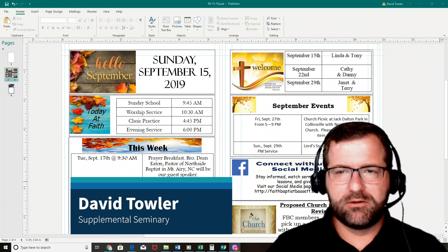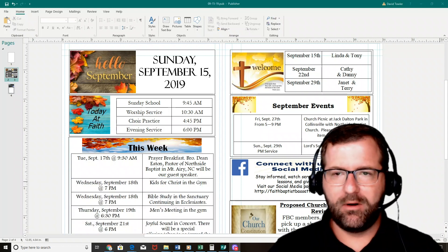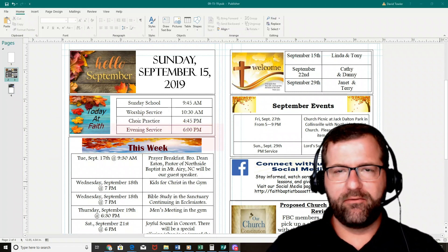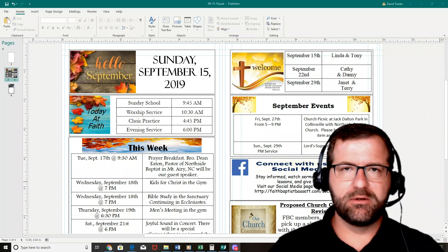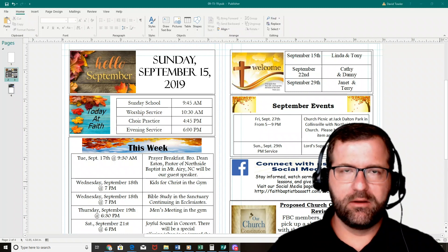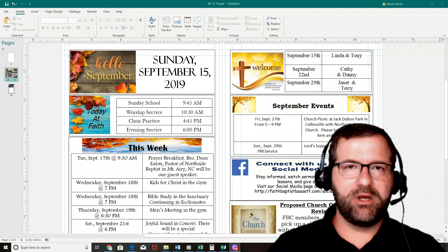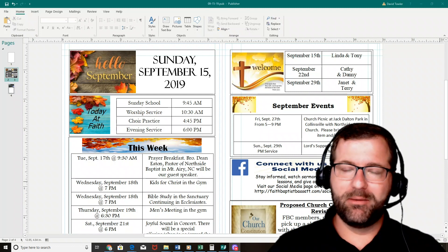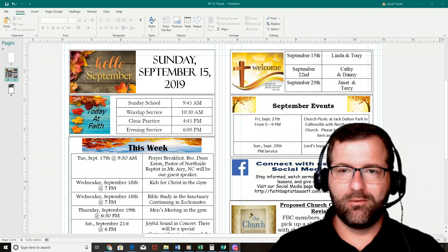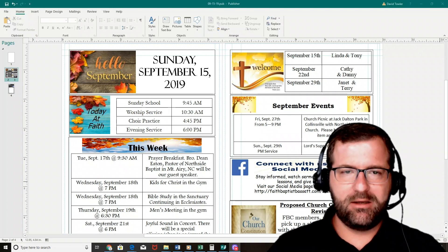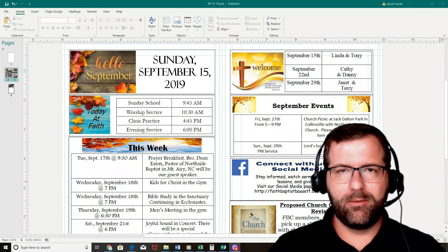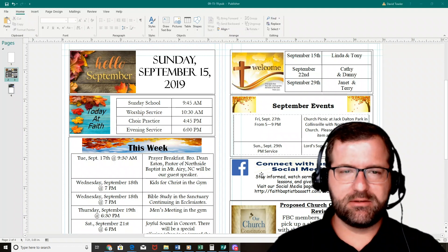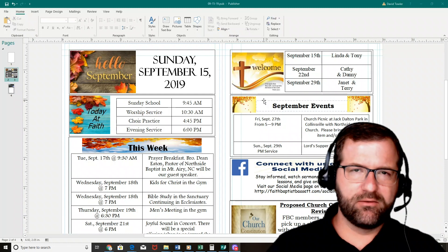I appreciate you joining me today. In today's tutorial, I'm going to show you how to create a professional, high-quality bifold church bulletin. I want you to stick around to the end of the video because I'm going to provide you with two links — a church bulletin checklist that goes through each thing you could look at each week to make sure you don't miss somebody's birthday, anniversary, or a certain event. I'll also provide this template so you don't have to reinvent the wheel.